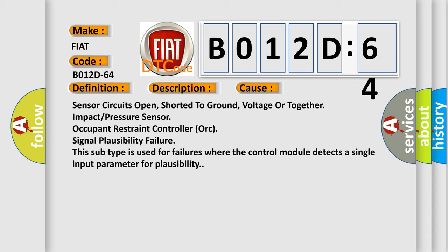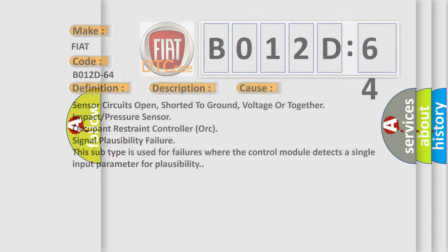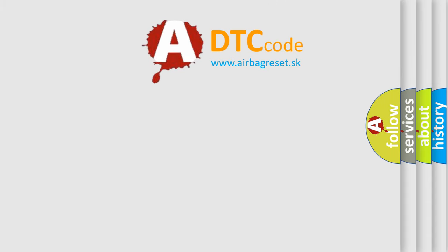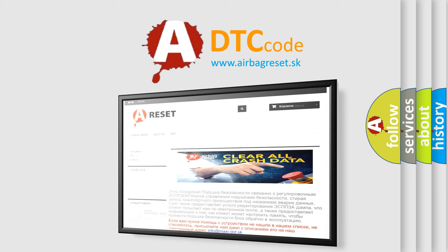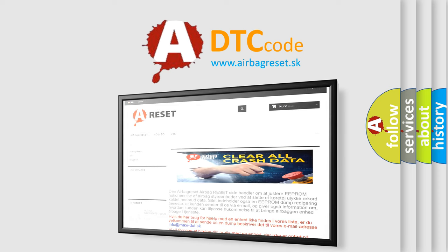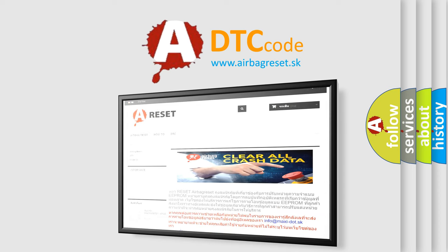The airbag reset website aims to provide information in 52 languages. Thank you for your attention and stay tuned for the next video.